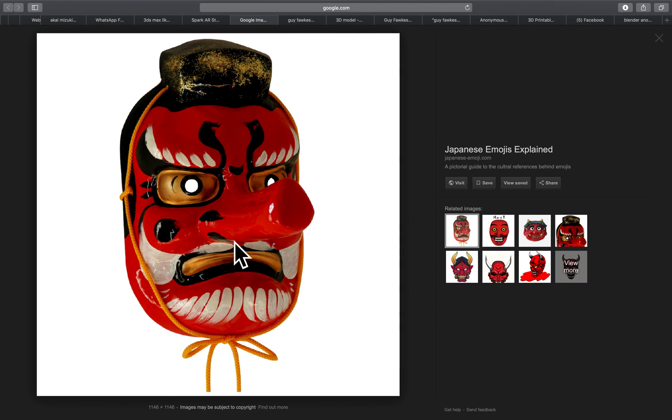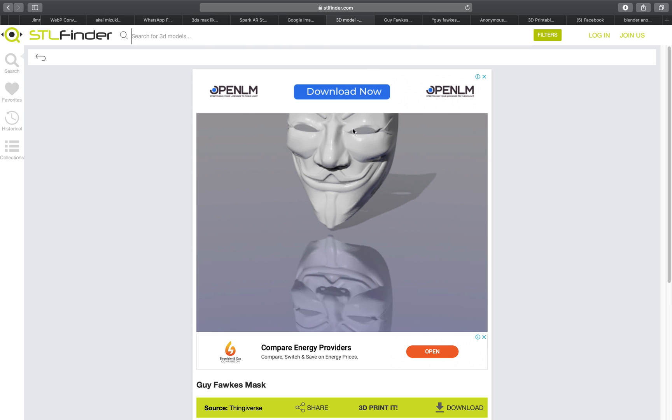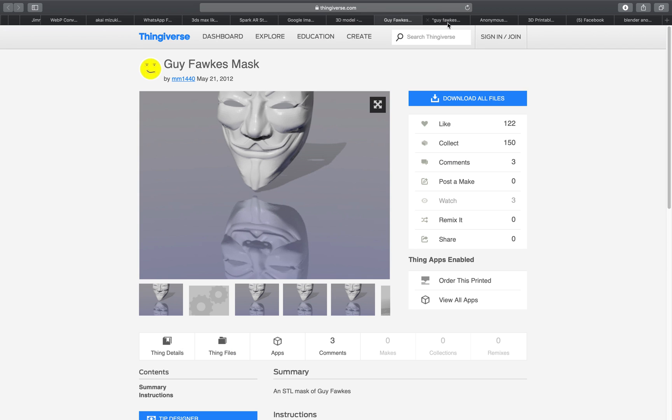There are so many kind of masks out there that you can try. I really want to do the Tengu. Maybe you can do this as well as an idea. But this mask is pretty fun as well.